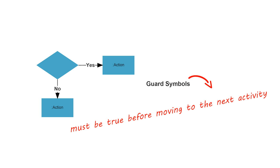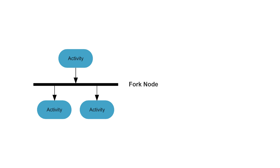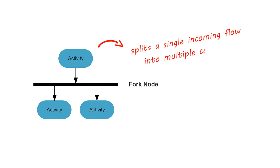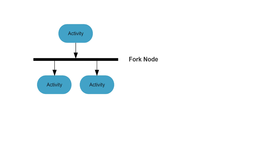A fork node is used to split a single incoming flow into multiple concurrent flows. It is represented as a straight, slightly thicker line in an activity diagram.